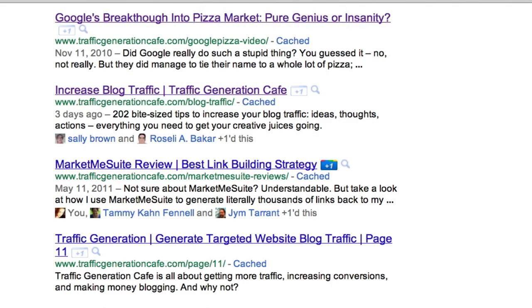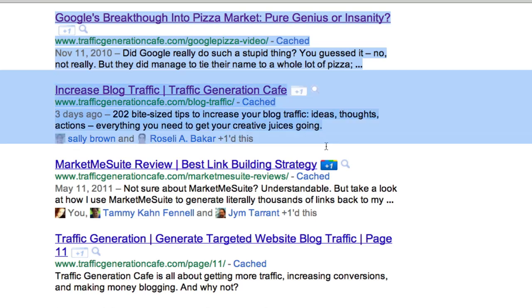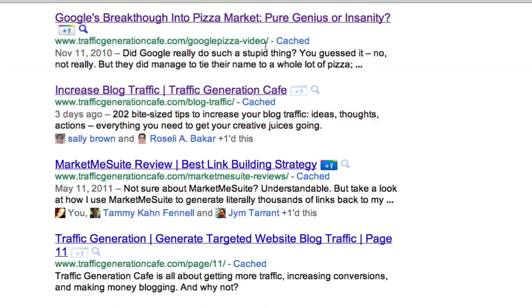So all these things are very easy to set with Thesis with just a few clicks. Of course your optimization doesn't end with your homepage — you need to optimize each and every page or blog post you publish. Here are some posts from my blog. The top one, 'Google's Breakthrough into the Pizza Market,' is not in any way optimized for the search engines — I just wrote that post because it was a lot of fun. Remember that not every post is meant to rank in Google. The next post, however, is meant to be optimized and is ranking on search engines for my chosen keywords.